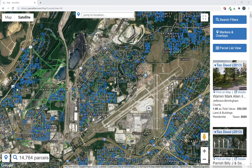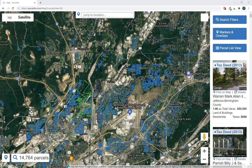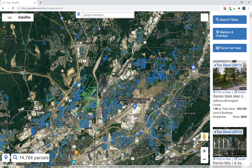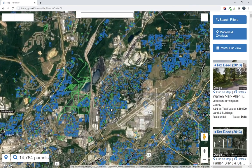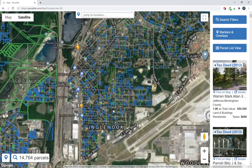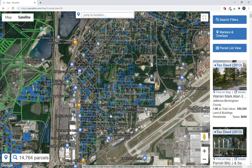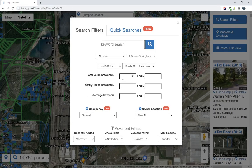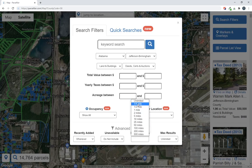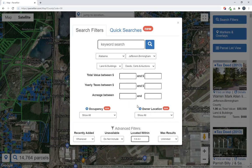Let's try one out here. You'll see I've got properties in Birmingham on the map, and there's a ton of noise. So let's say that I just want to focus on this neighborhood right here — Englenook is the name of the neighborhood. I'm going to open my search filters, leave everything set at the top, and focus down at the bottom on 'located within,' and I'm going to set it to one quarter mile.